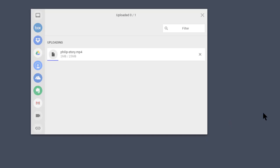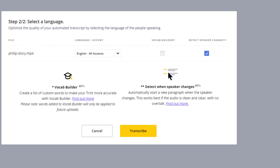You can see that it uploads pretty fast — I'll pause it so you don't have to watch. Through the magic of computing it will be done soon. It's just about done, and the next thing that should happen is that I'll get prompted to transcribe it, and that's what I want to do.